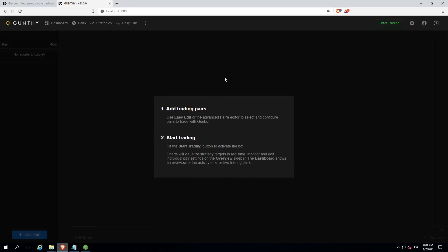Once here, the next step we'll take is choose the pair we want to trade with. But before that, let's take a look at strategies.